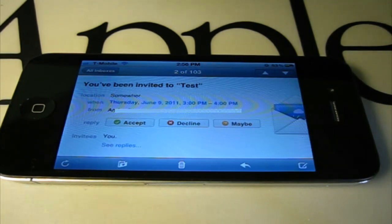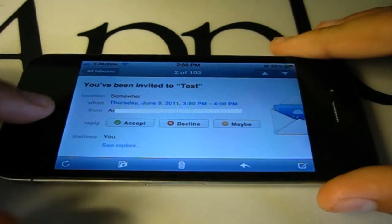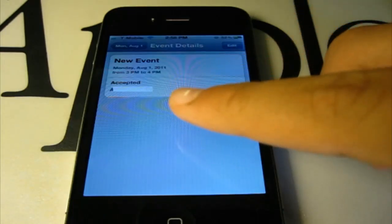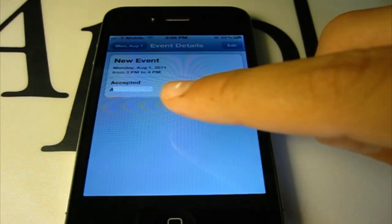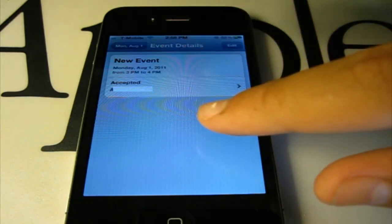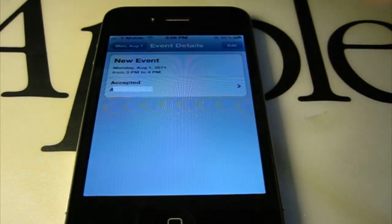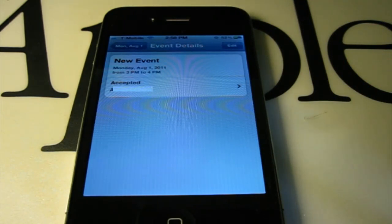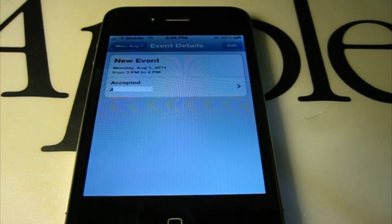And after they click that, when you go back to your event, it now says who's coming to the event, who is not coming, and who might be coming. Also, when they get the email for the invite, they could add that event from their calendar straight from the email.